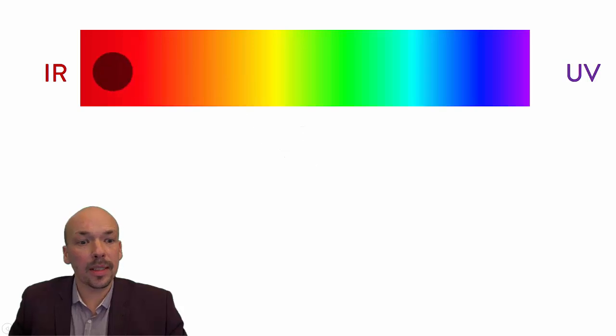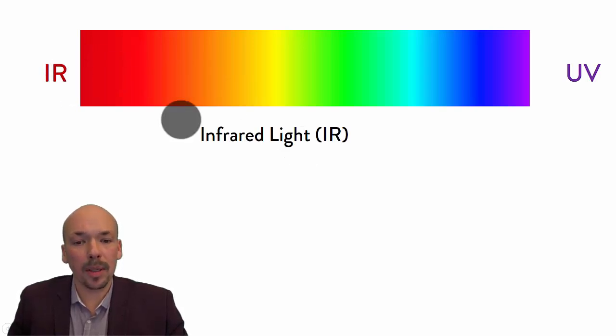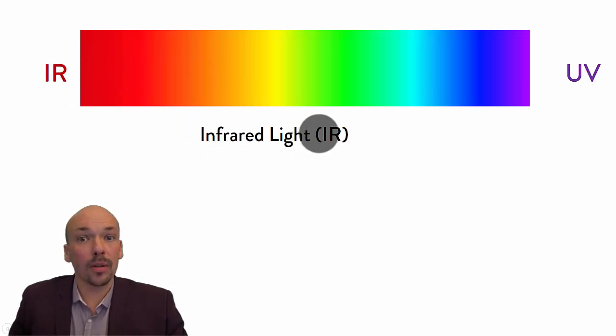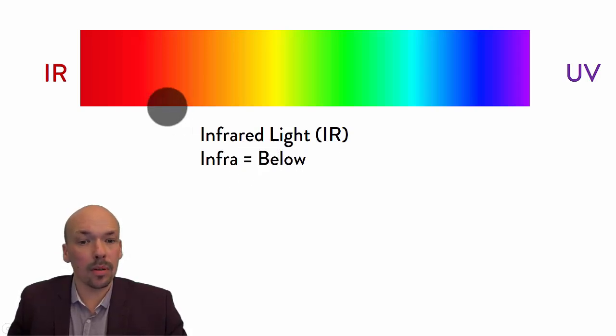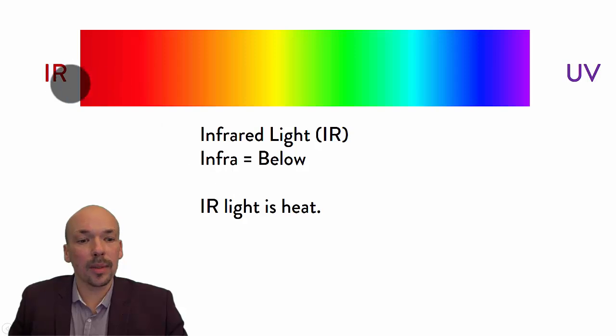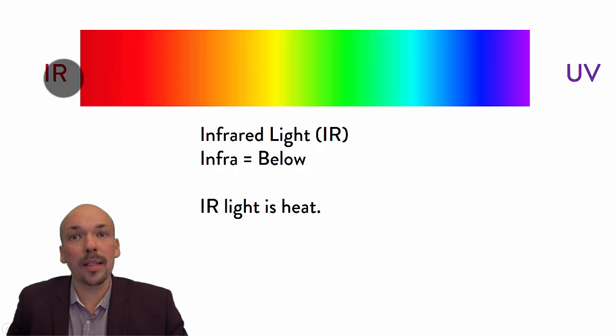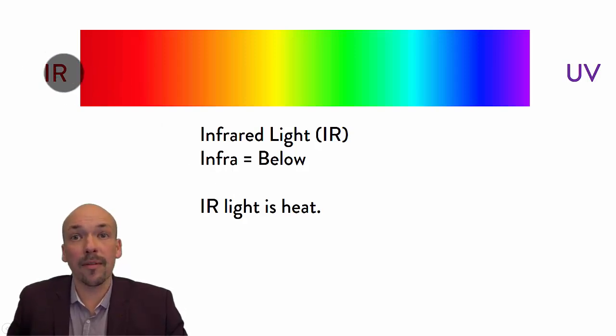And the second one is infrared. It's here on the red part. Infrared, also known as IR. It's below, so infrared is below red. It's also heat. So this is the one that we feel. If you stand in the sun, then you can feel the infrared light.